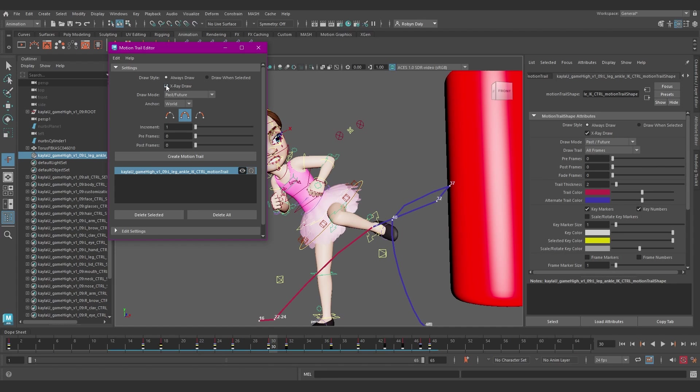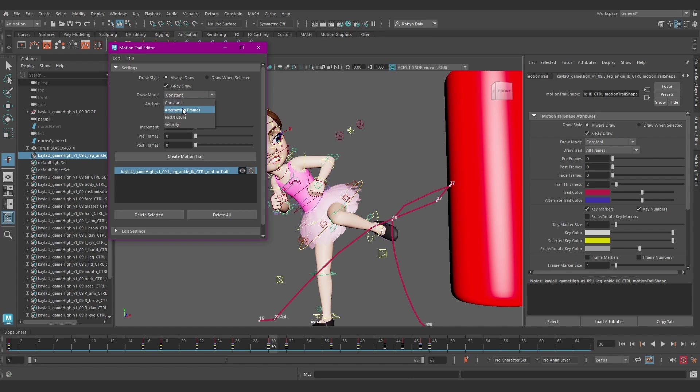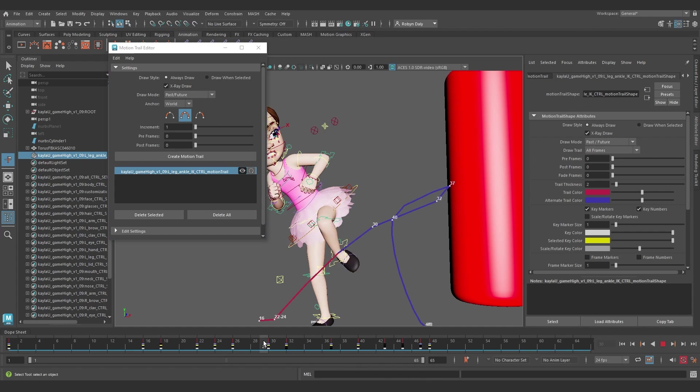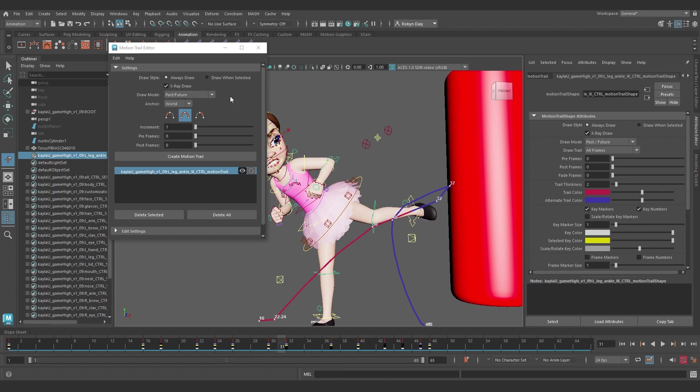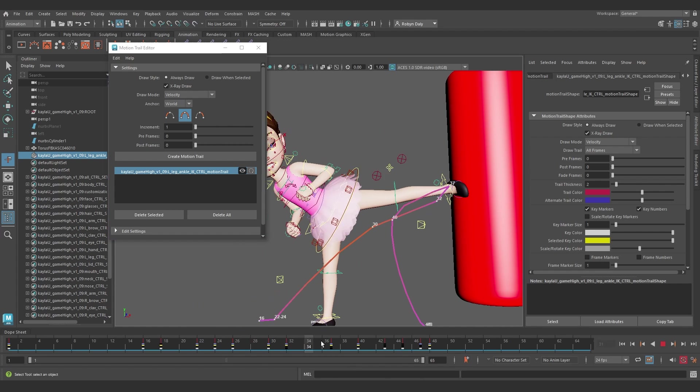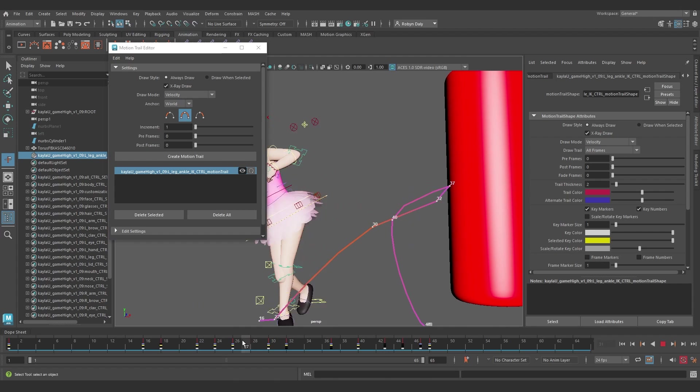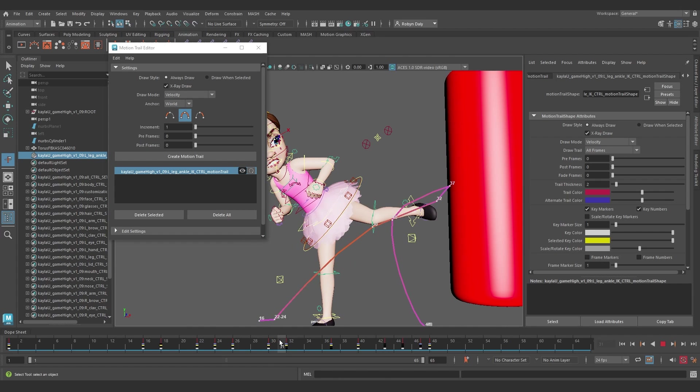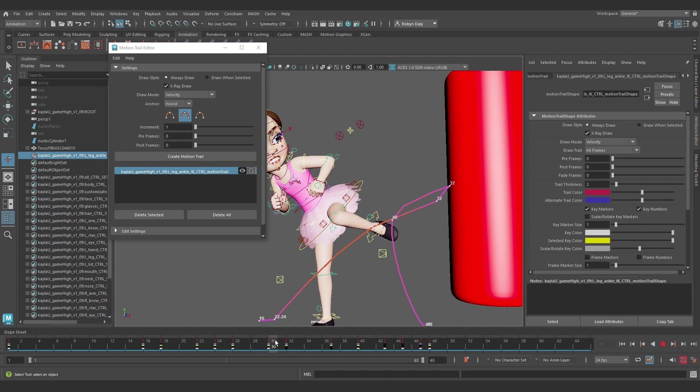This is something I love. You can change the Draw mode here, which is how you want the motion trail to show. From Constant, which just shows the trail as the same color throughout. Alternating Frames, which shows each frame as an alternating color. Past or Future, which shows the trail in different colors before and after the current frame. And Velocity, which shows a gradient according to the velocity at that part of the trail, like a heat map. It changes as it goes faster or slower.